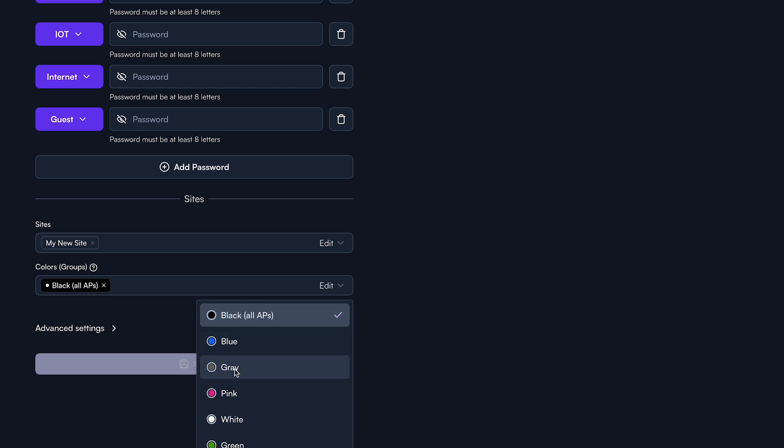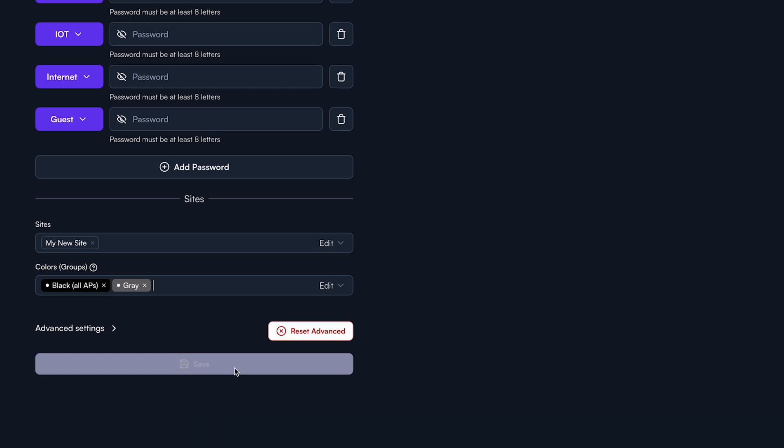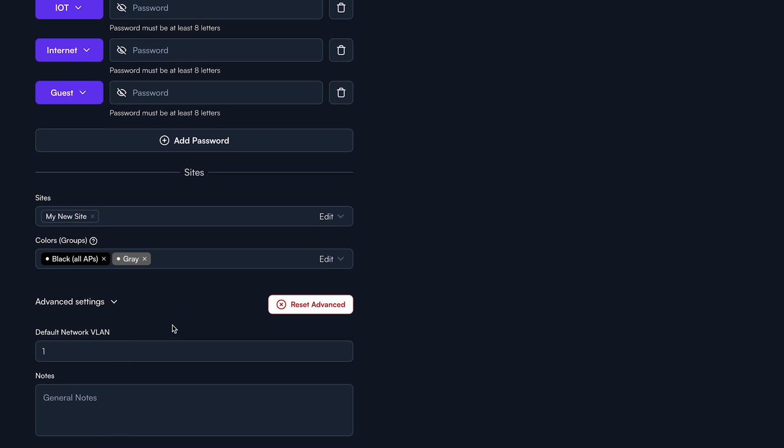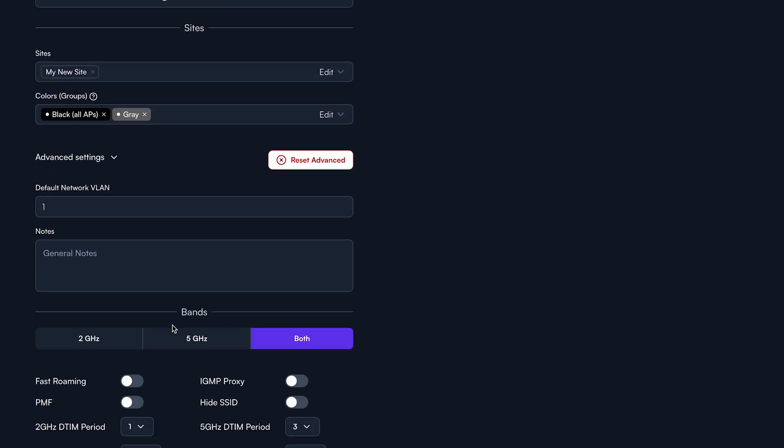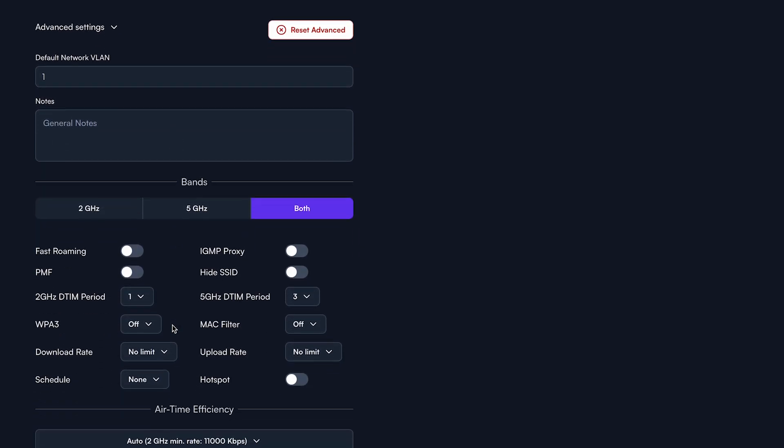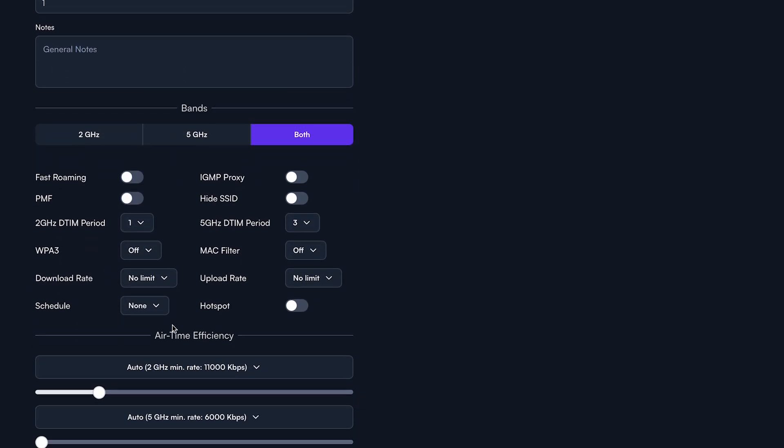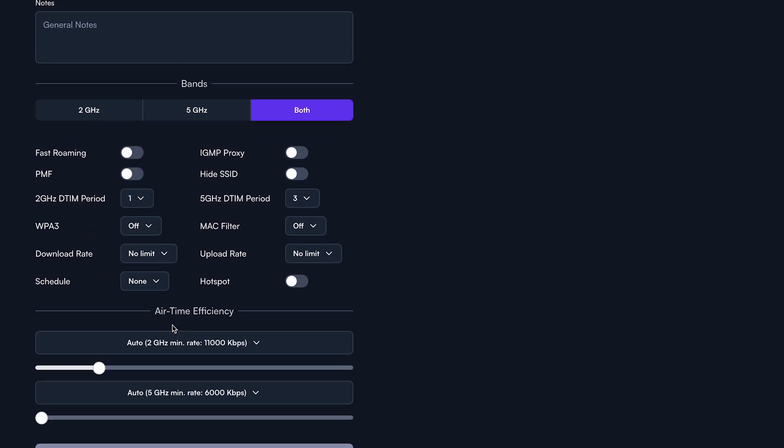By selecting Advanced Settings, you will be presented with a number of additional features. There are two I would like to highlight. First, the schedule feature.